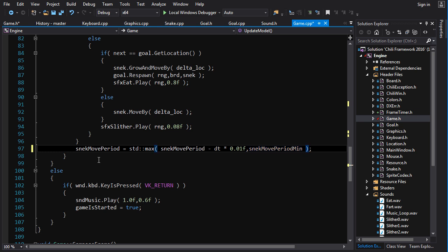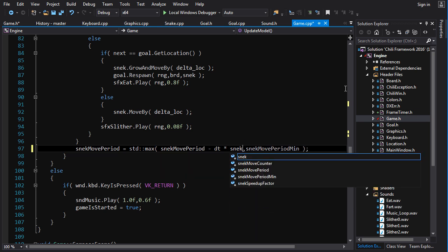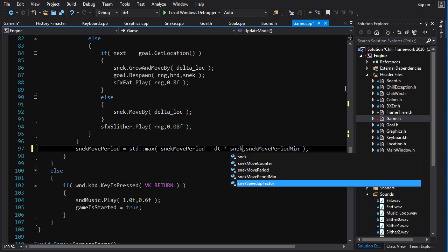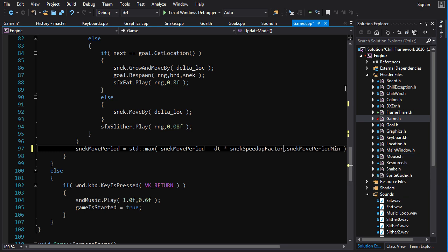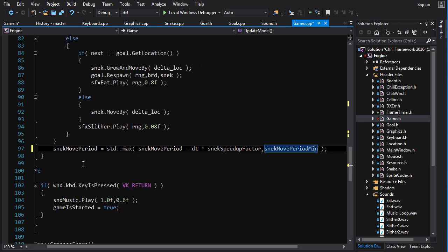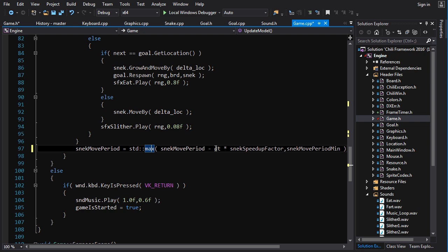So the snake move period will be set either to itself minus the snake speed up factor, or the minimum period, whichever one is greater. So it'll never go below this. And so now we're not speeding up the snake in discrete amounts every so often. The snake is speeding up gradually every single frame, and the amount it speeds up is proportional to the amount of time it takes the frame.